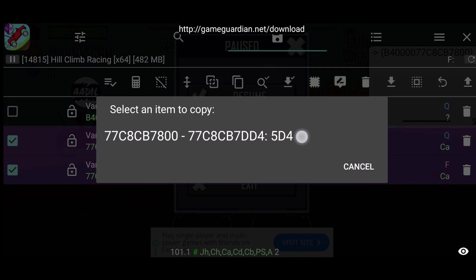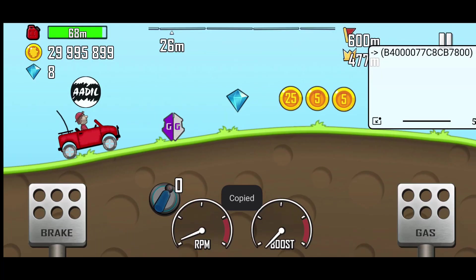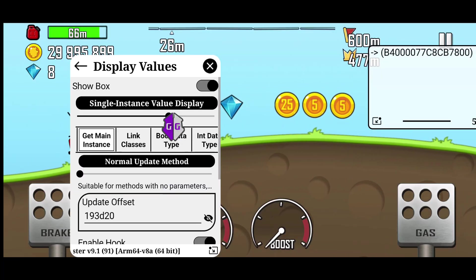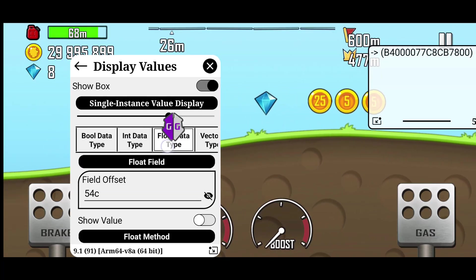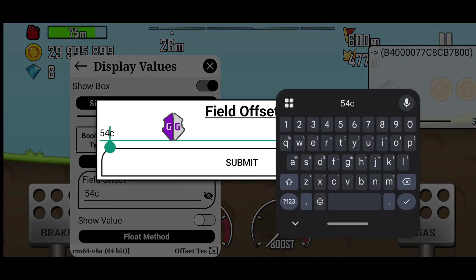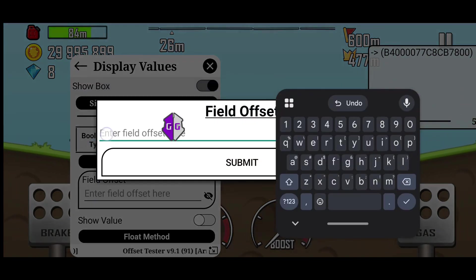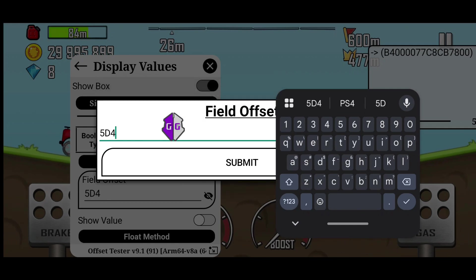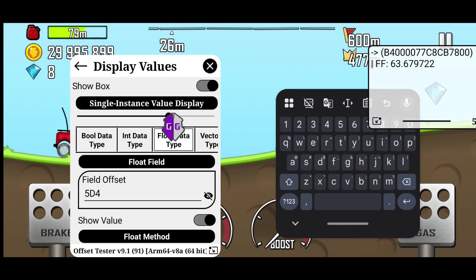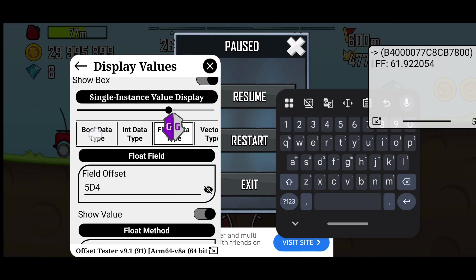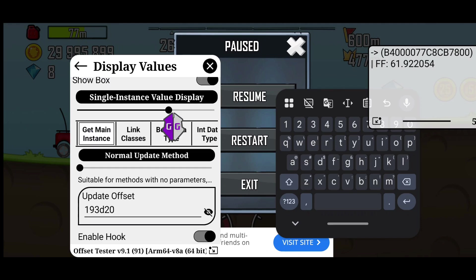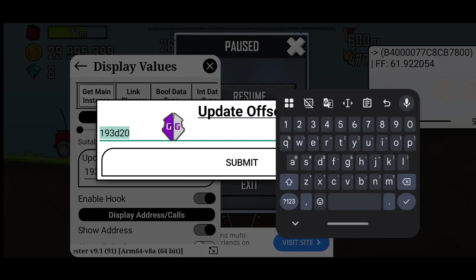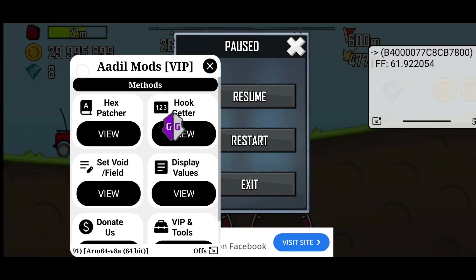So 5D4 is the real field. Last time when I modded this game, the 5D4 field was visible directly in IDA Pro. I don't know why it didn't show this time, but as a modder you need to figure out what to do in such cases. Anyway, we are now getting the fuel value after using 5D4.